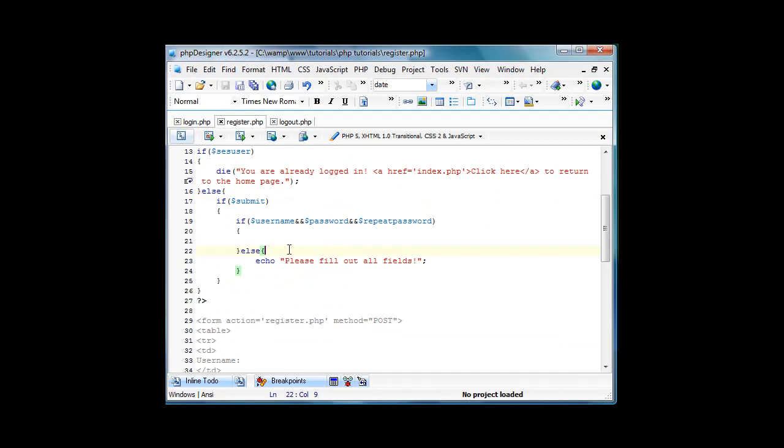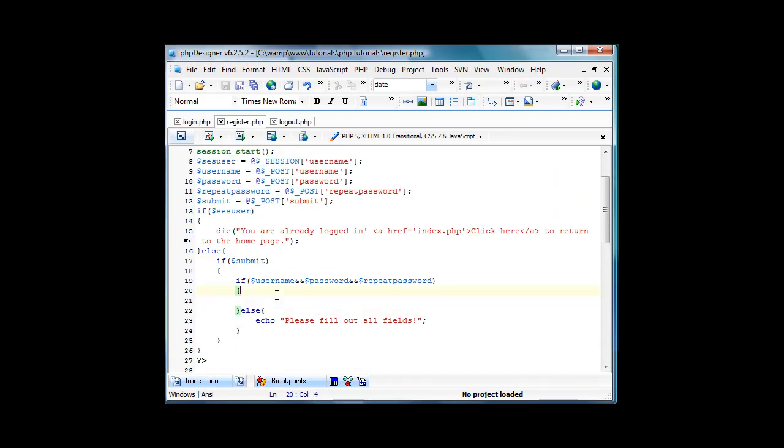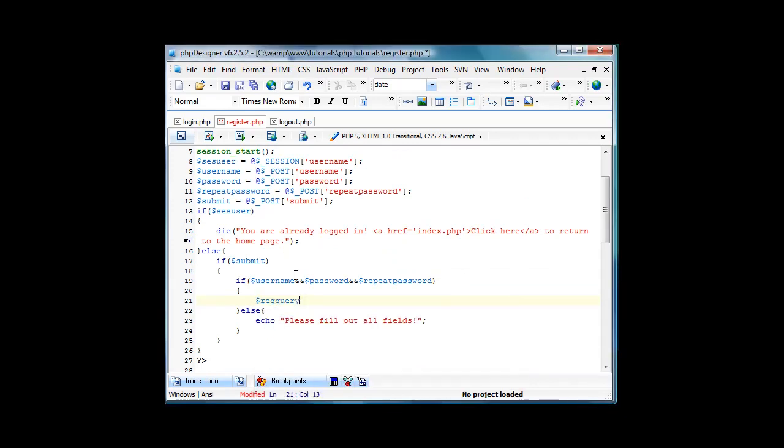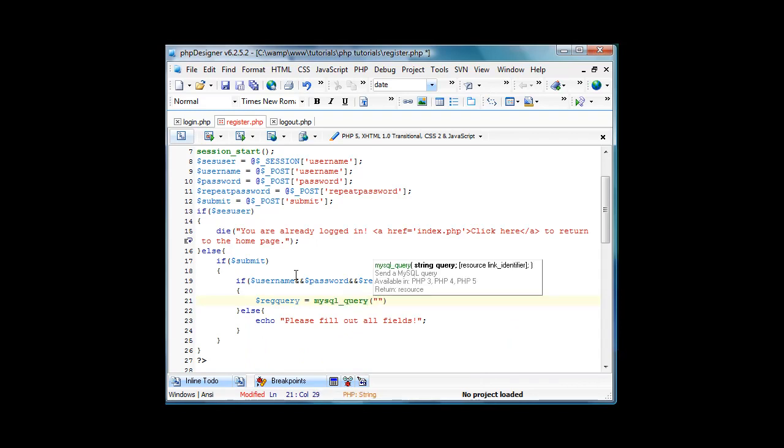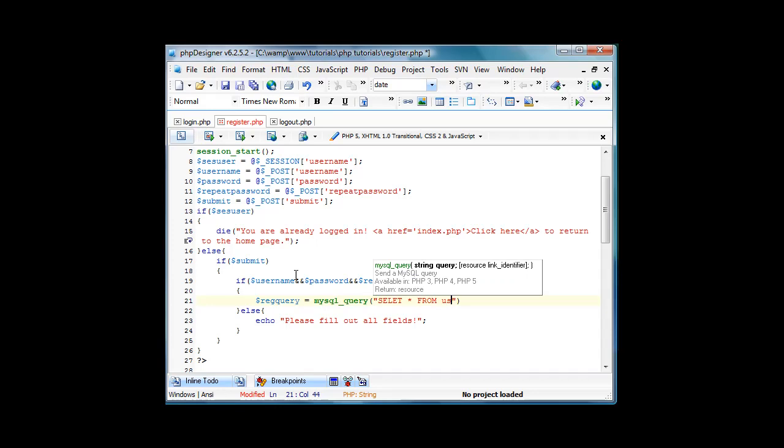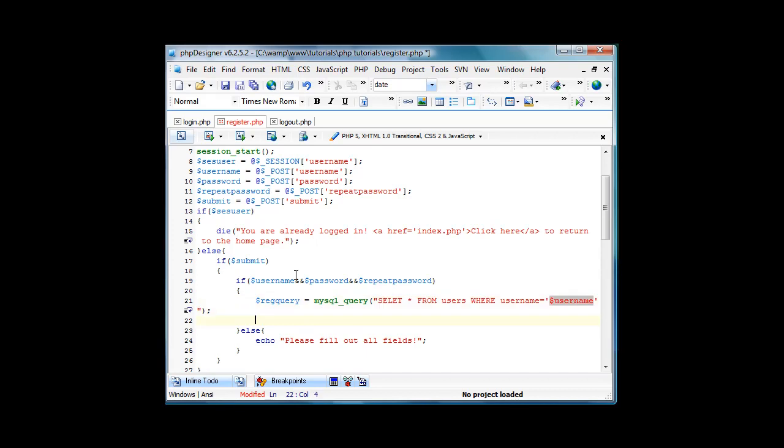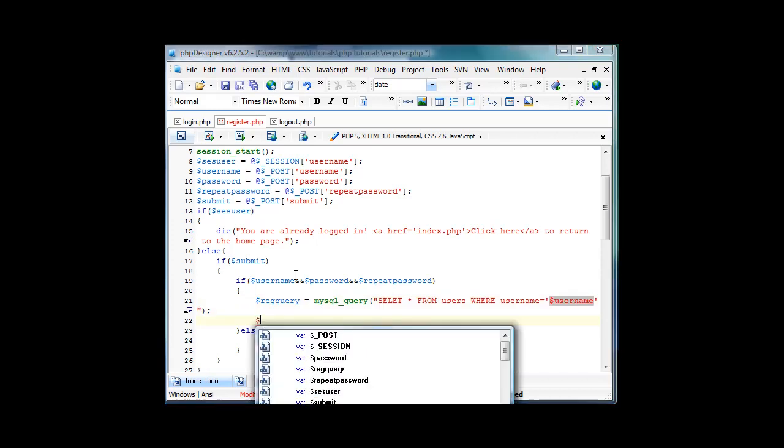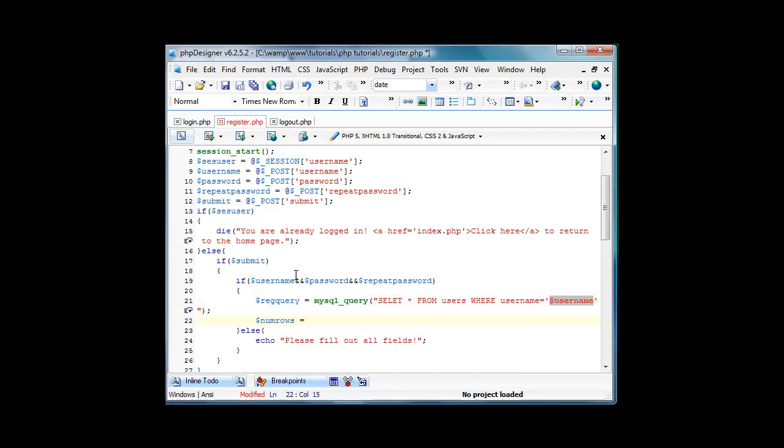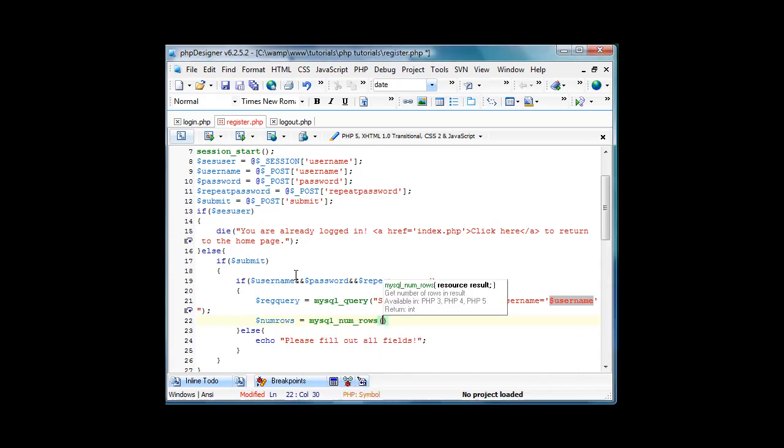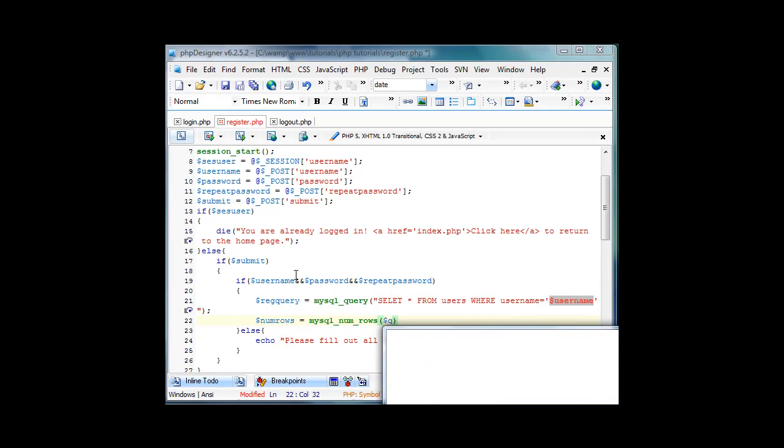And yeah, so now in here we'll start a query. We'll do reg_query equals mysql_query, select all from users where username equals username. And then we'll do numrows equal mysql_numrows of reg_query.